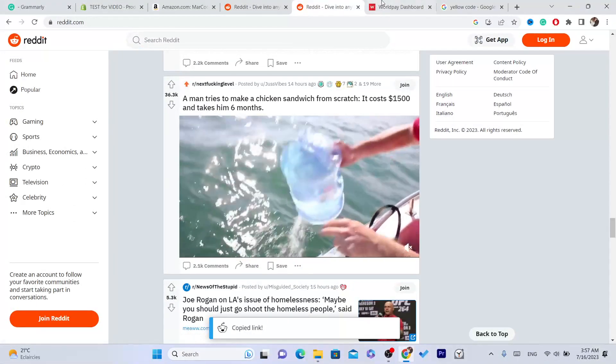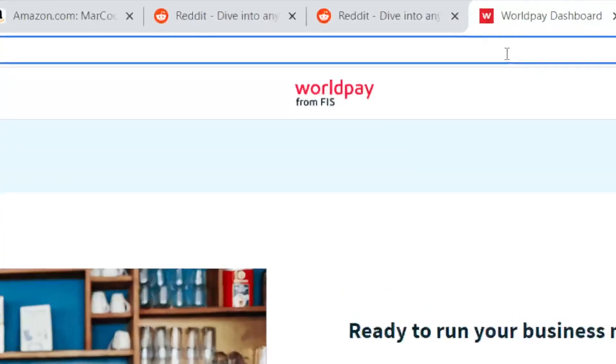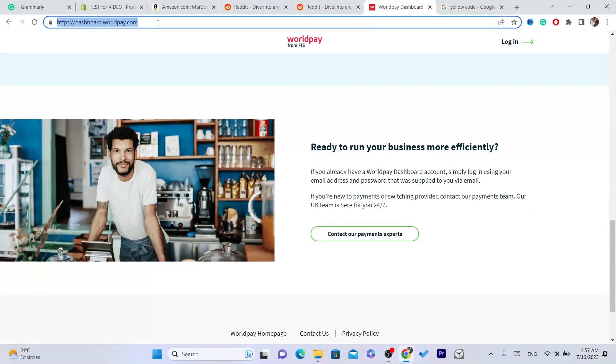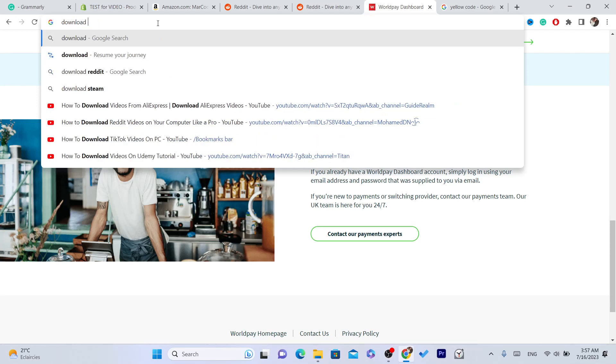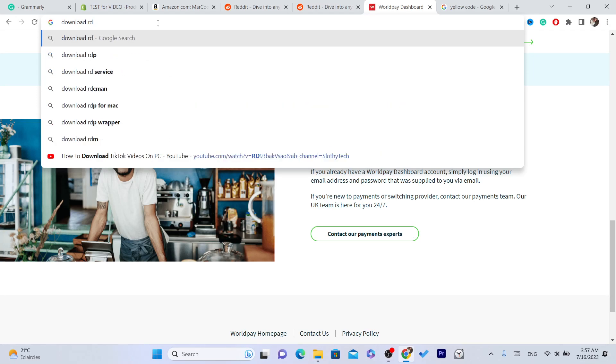To download the Reddit video, you want to search on Google or whatever browser you are using. Search for download Reddit videos.